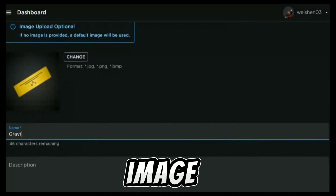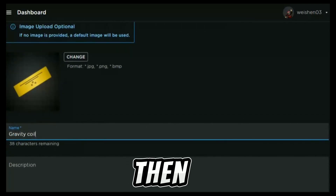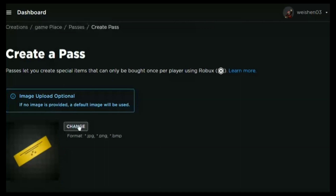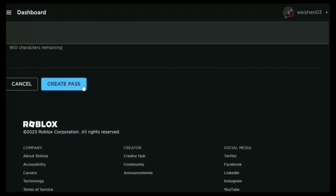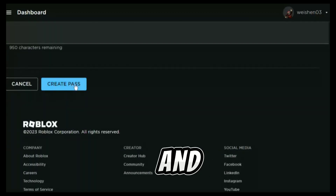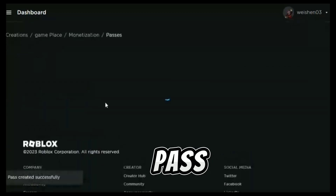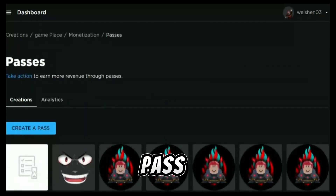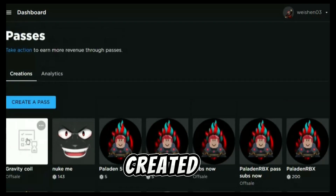Now click create a pass. Change the name and image, then scroll down and click create pass. Now click the pass you have just created.